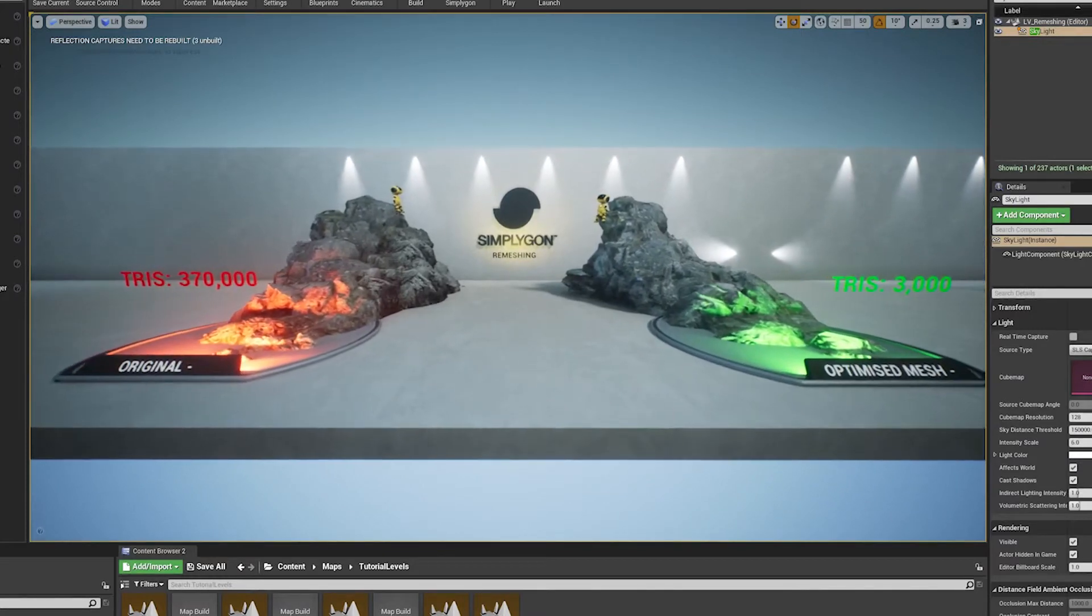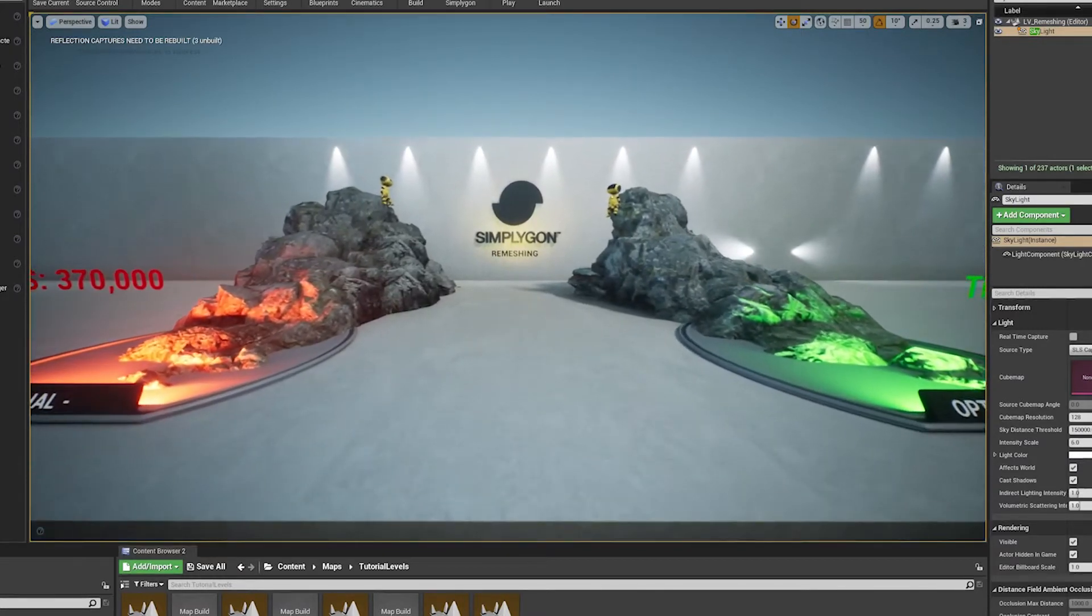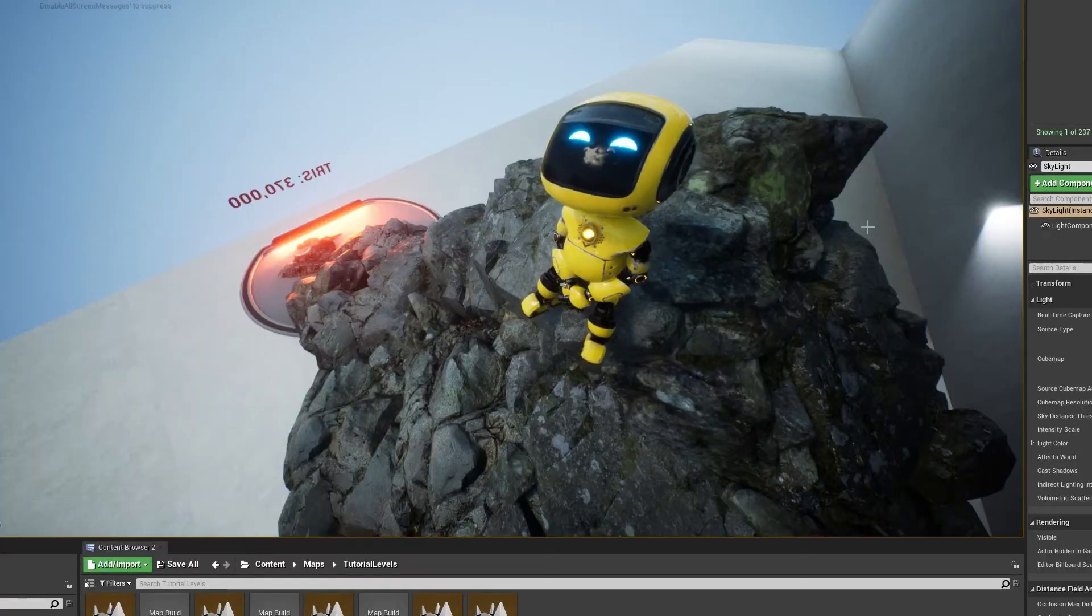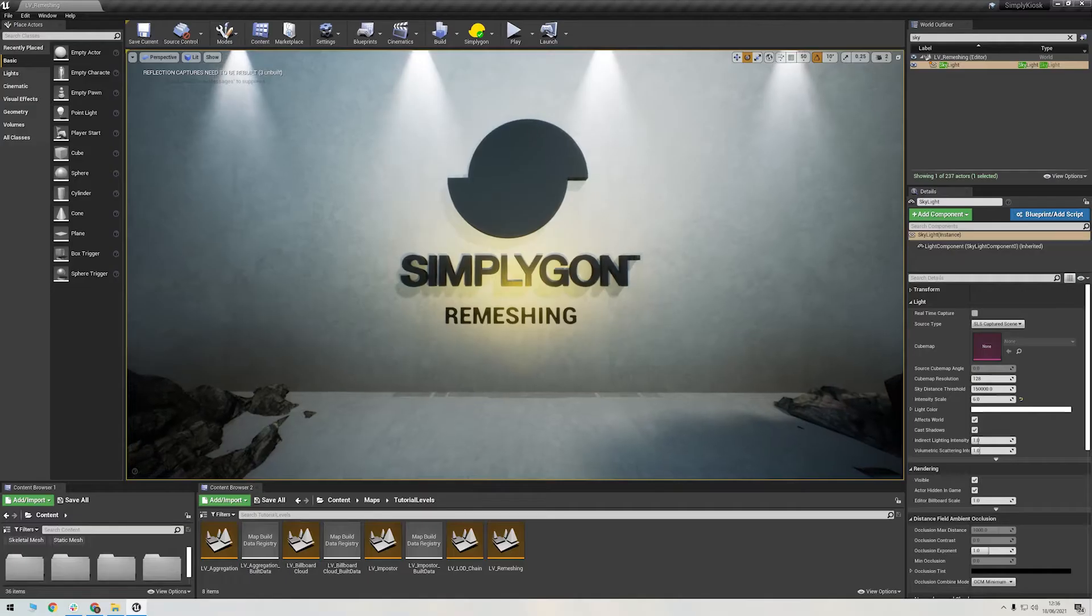We'll also show you how to use the Unreal Engine plugin as you can do all of this directly in Unreal. So quickly, what is re-meshing?